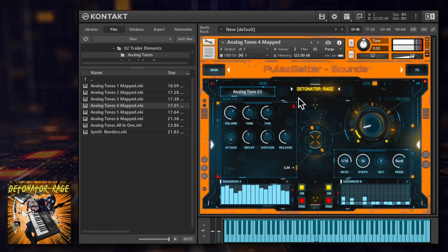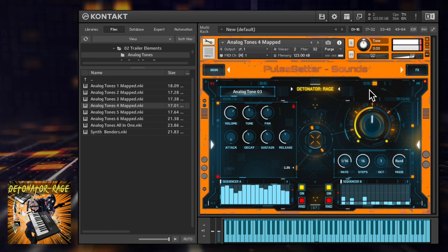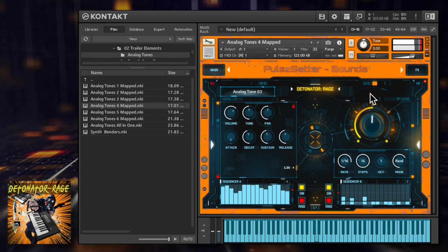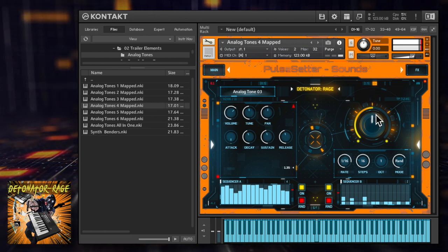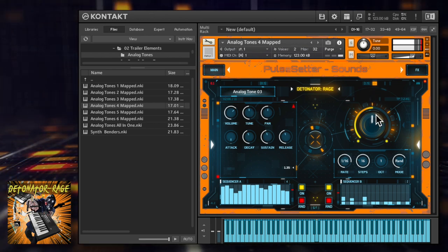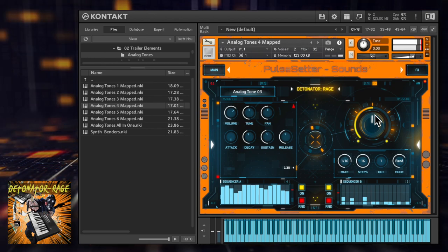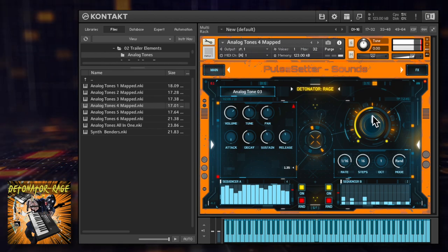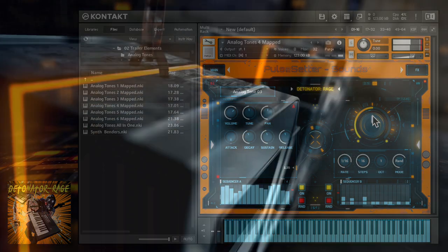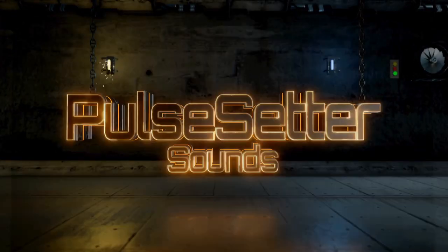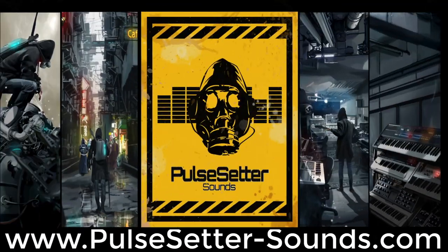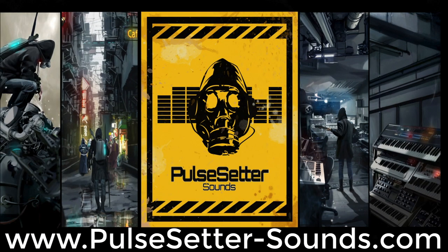Hopefully that gives you a good idea of what Detonator Rage is capable of. I've really just scratched the surface and it's sure to become your go-to library for scoring intense action and upfront trailers. For more information and for audio and video demos go to PulseSetterSounds.com. Thanks for watching.